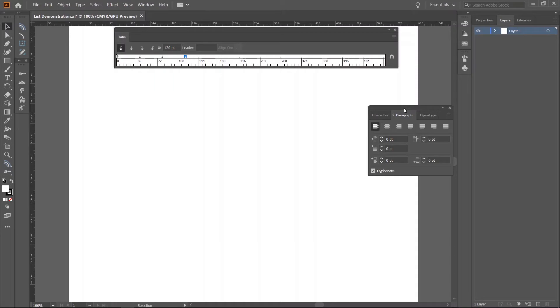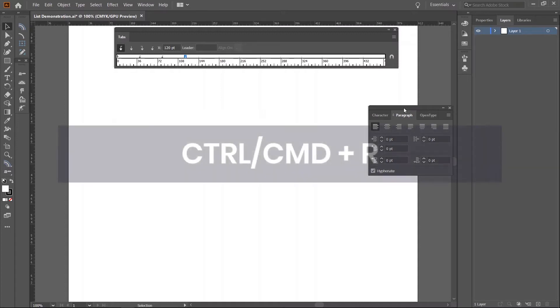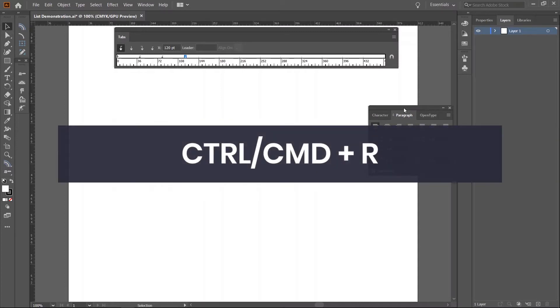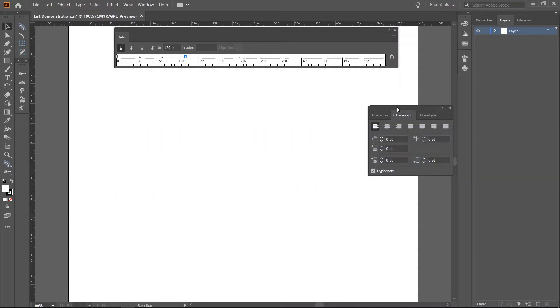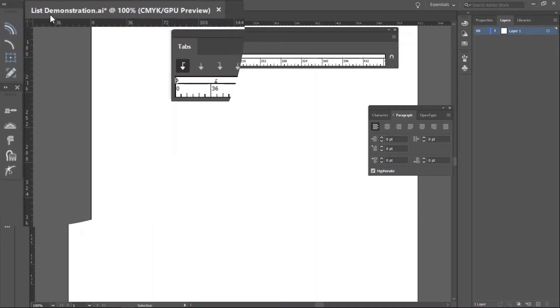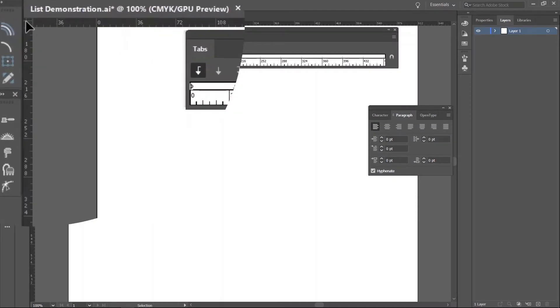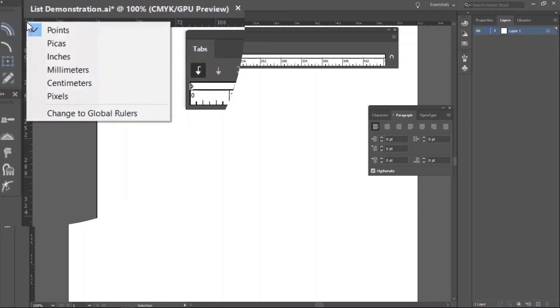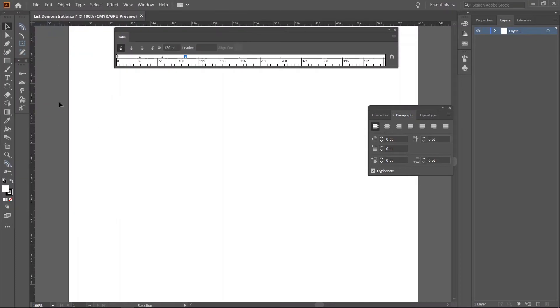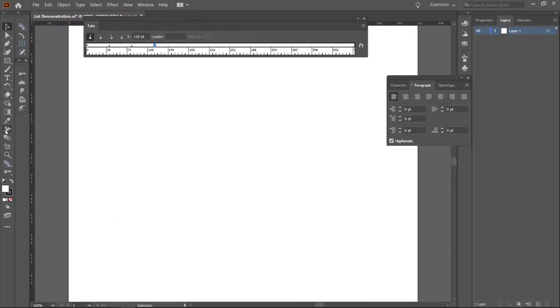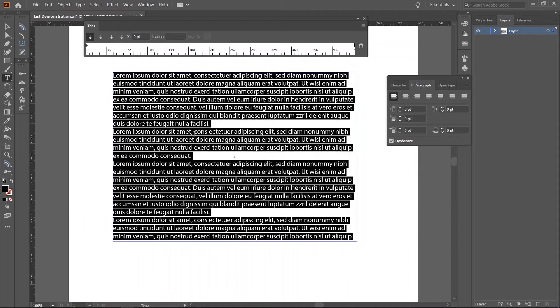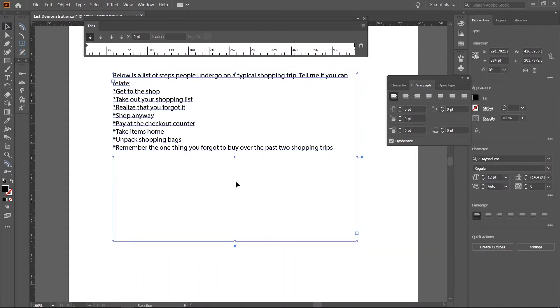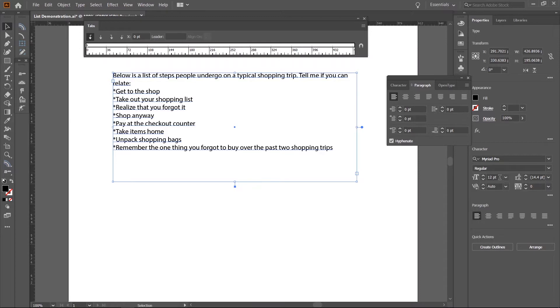The quickest way to achieve that is to activate the rulers with Ctrl or Cmd R. Then, right-click on the top left where the horizontal and vertical rulers intersect and choose points. Now, I'll draw a text box and paste in my sample text. I'll also set the size to 16 points.